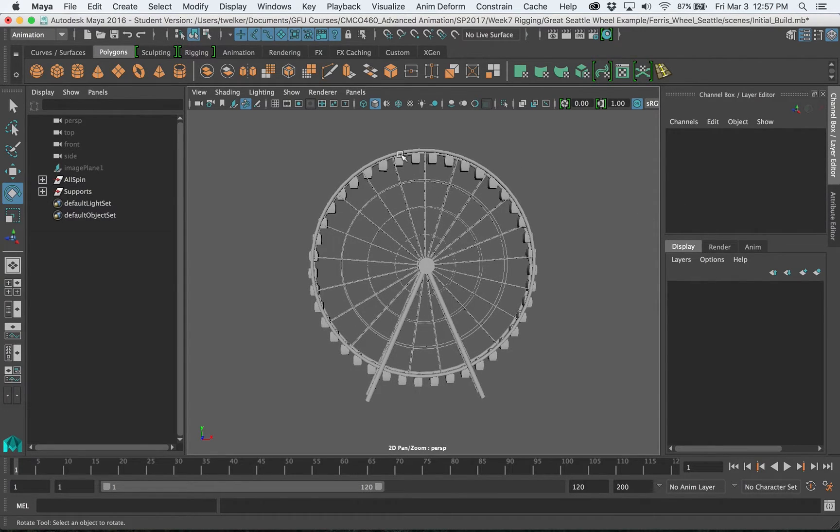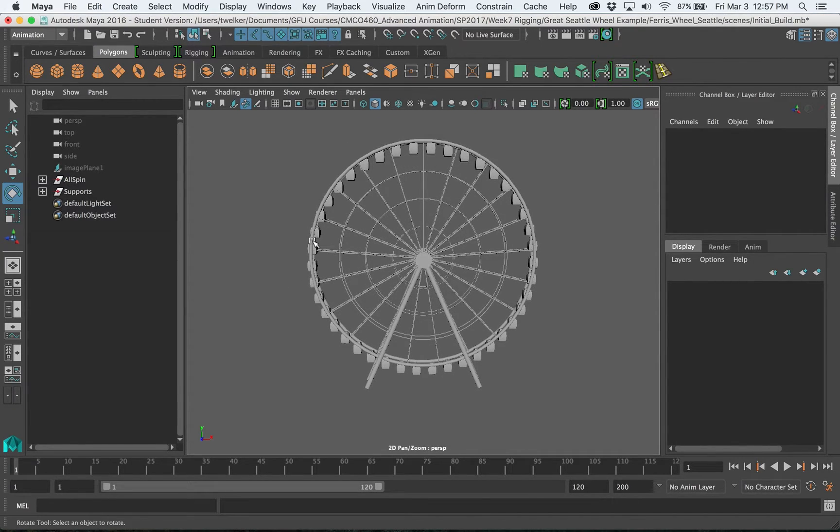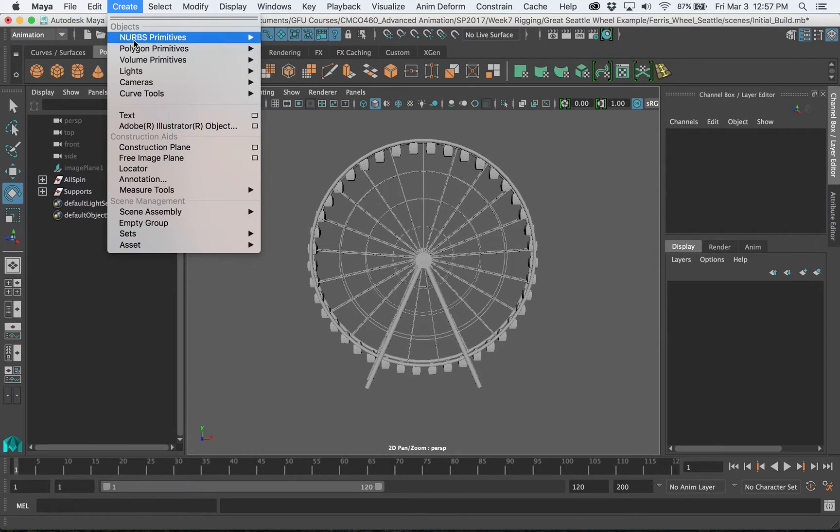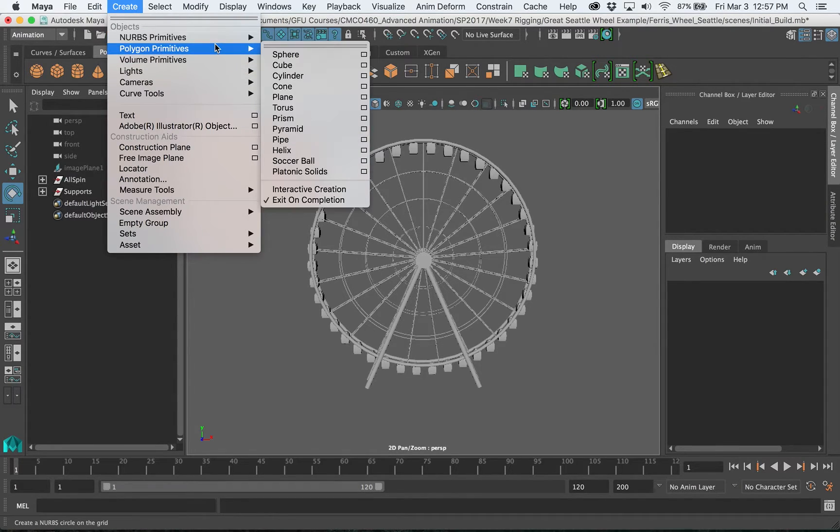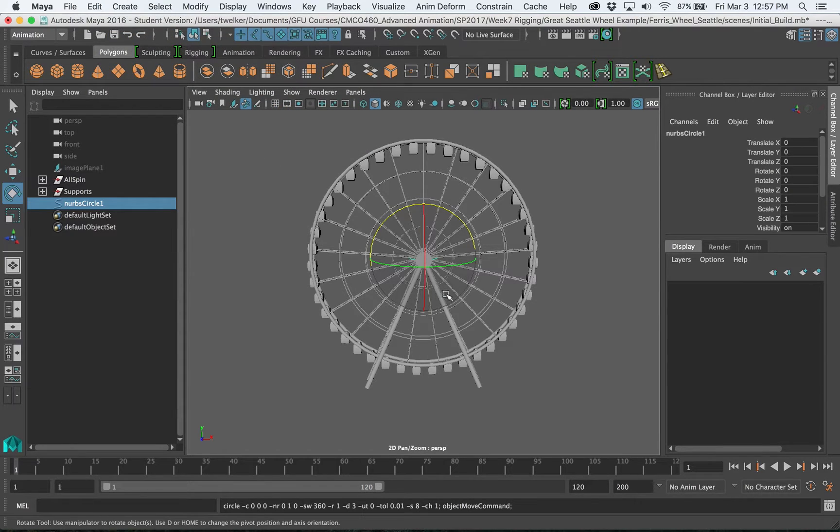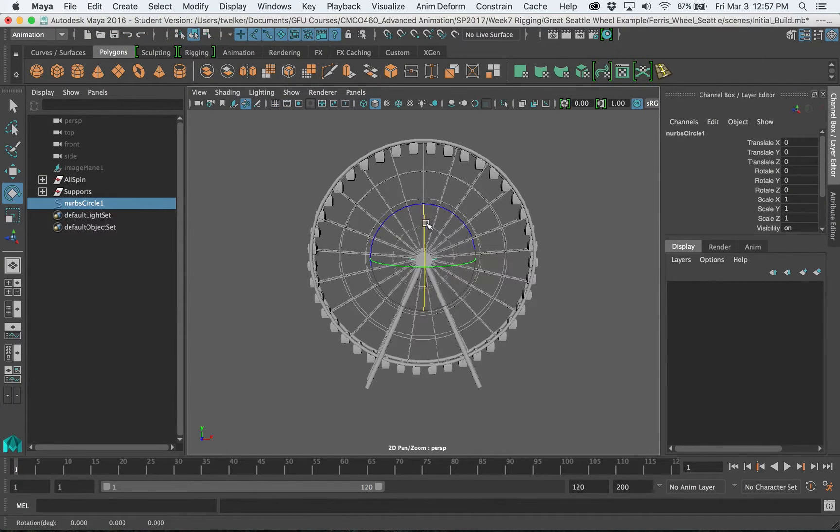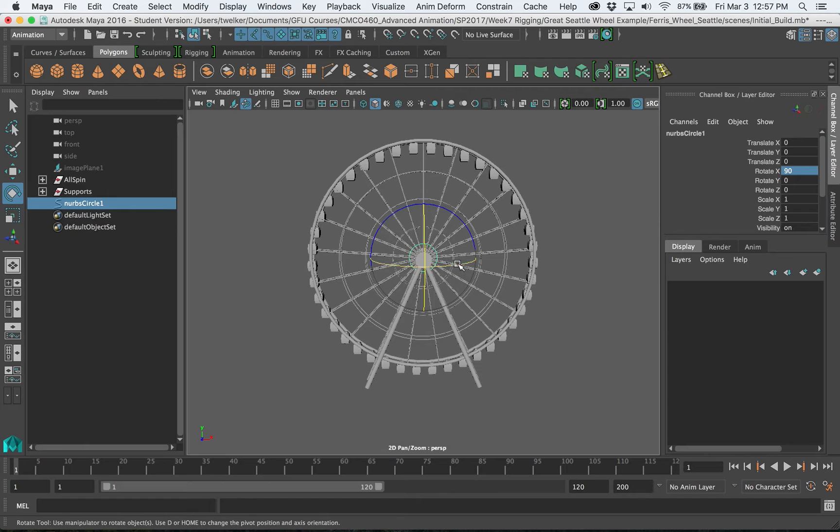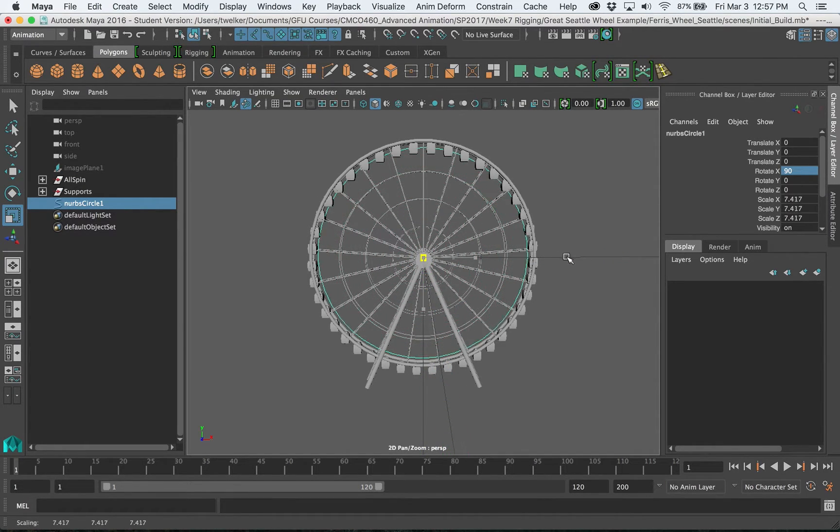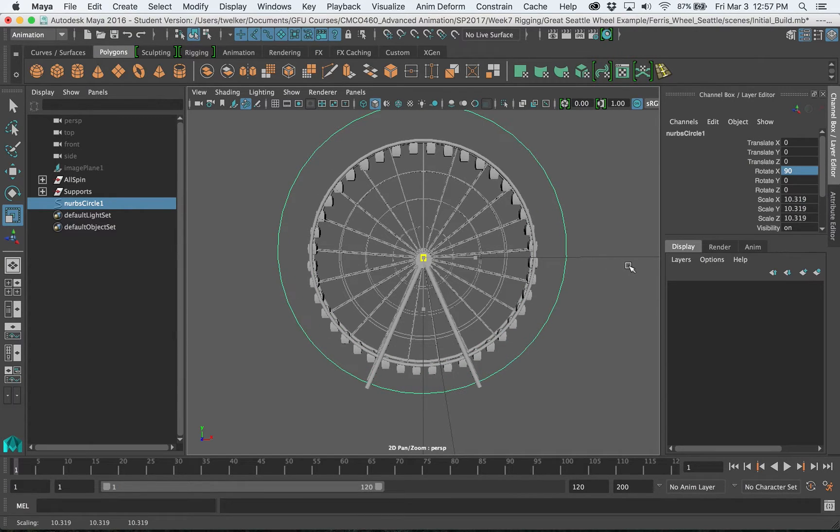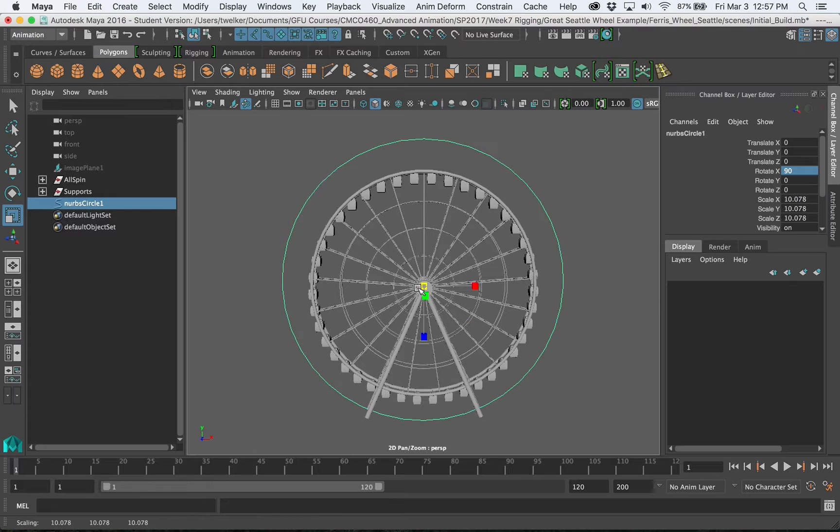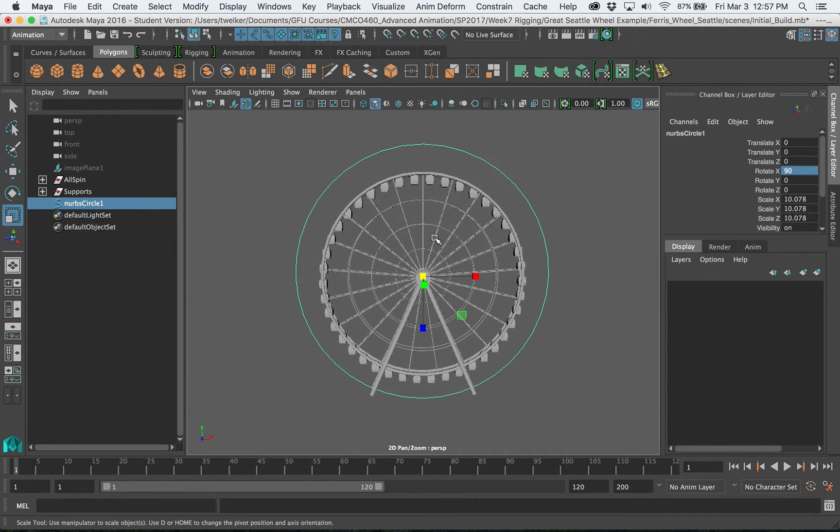So for instance I'm going to create a curve around this wheel called my rotate control. So under create I'm going to go to NURBS primitives and create a circle. That's going to be a curve. I'm going to rotate that, you can type in 90 degrees on the rotate X over here and then I will scale it up so it just encapsulates the entire ring there.